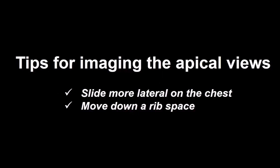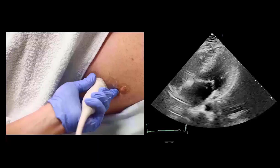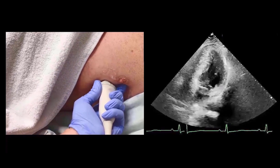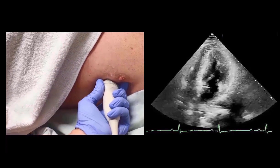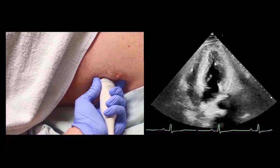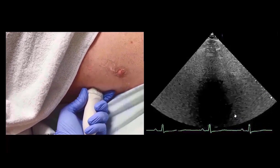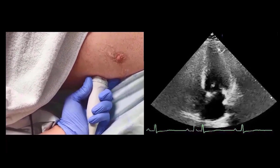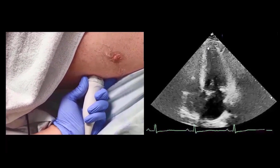Tips for imaging the apical views: if the apical image is tilted and not in a vertical position, one will need to move more lateral on the chest and move down a rib space. This will bring the heart into a more vertical position and allow a truer image of the apical four-chamber view and allow better visualization of the apex.